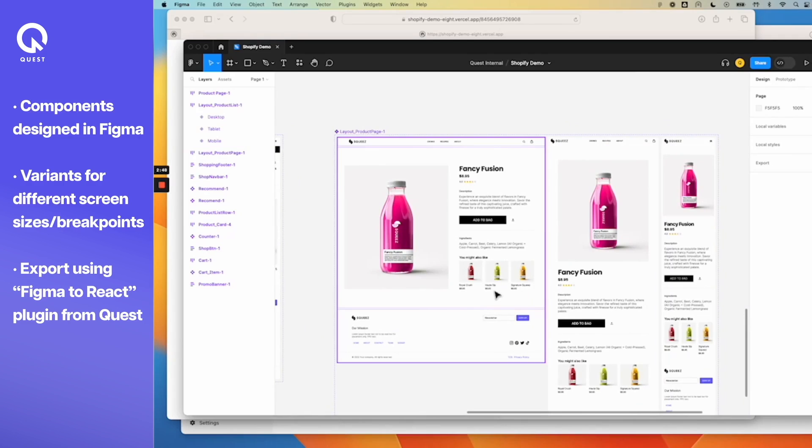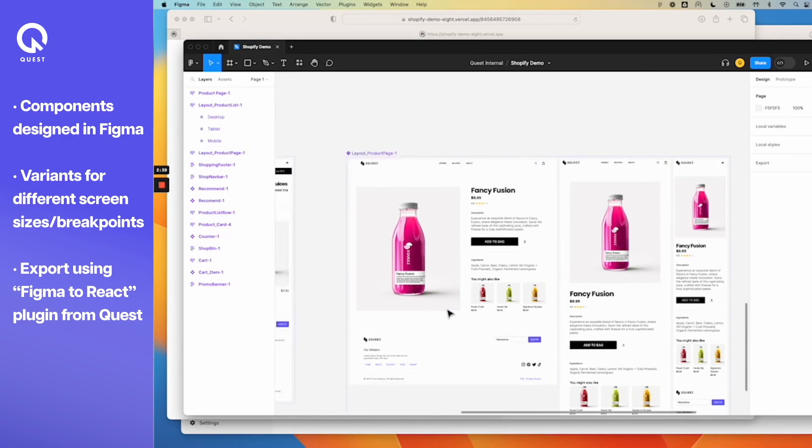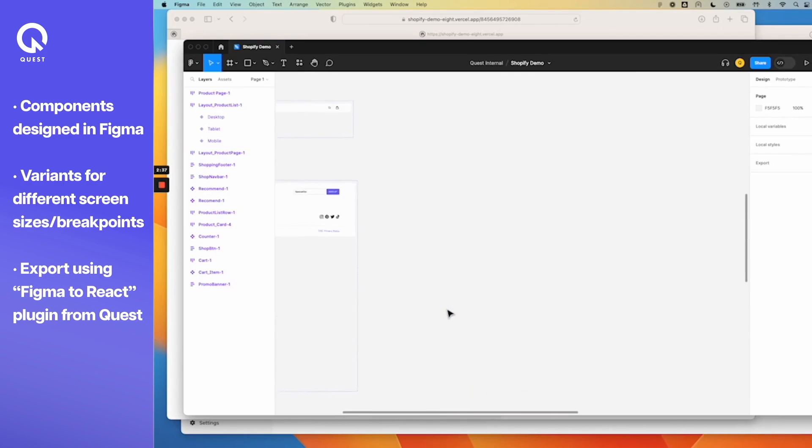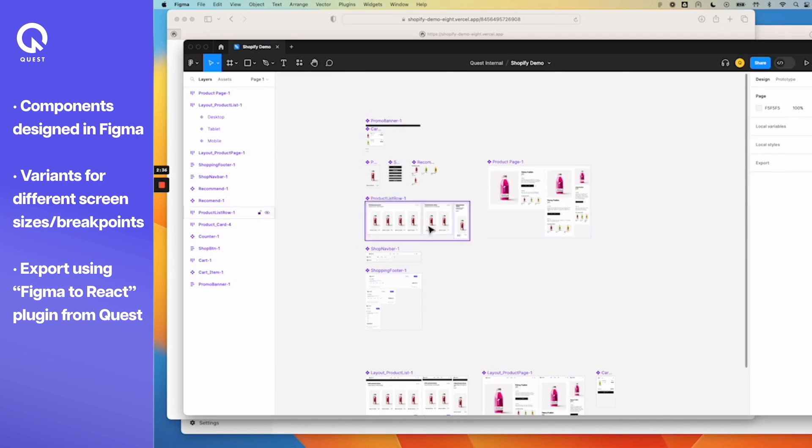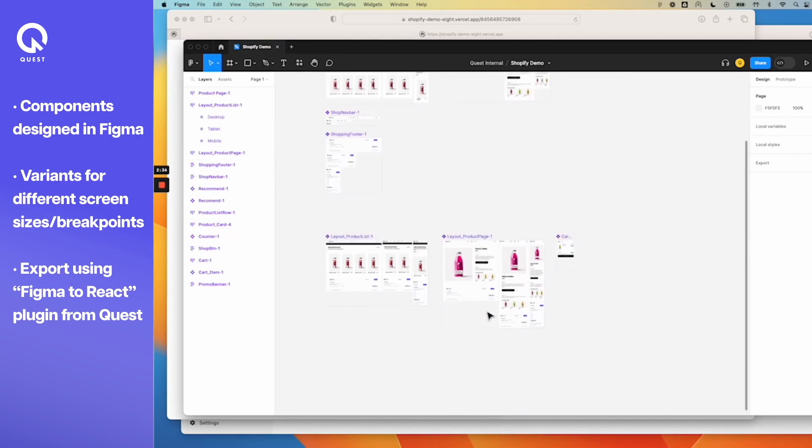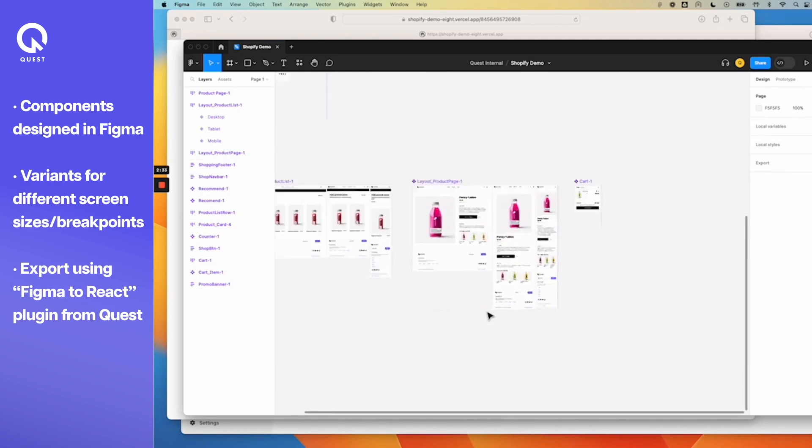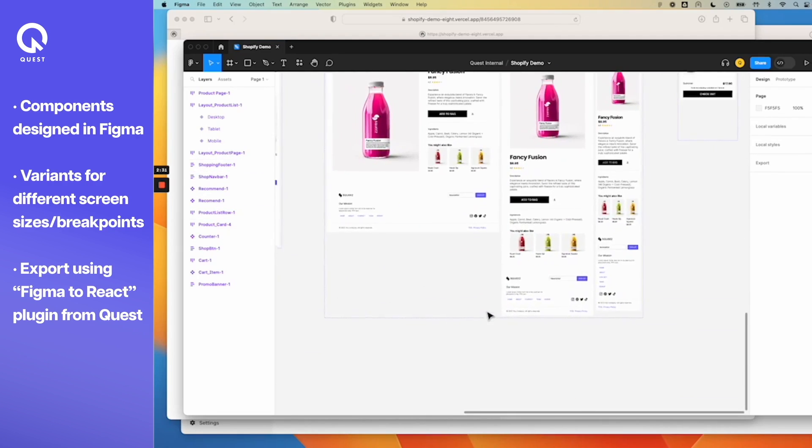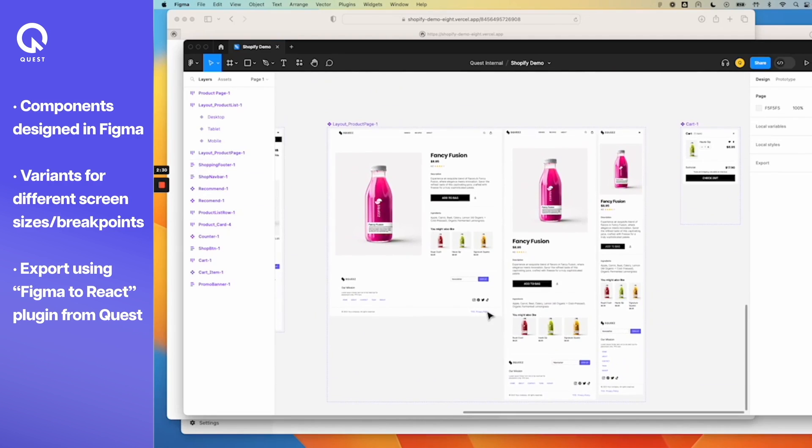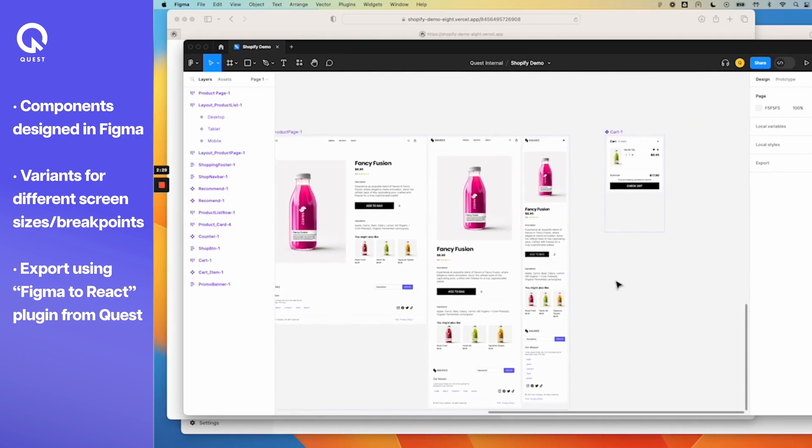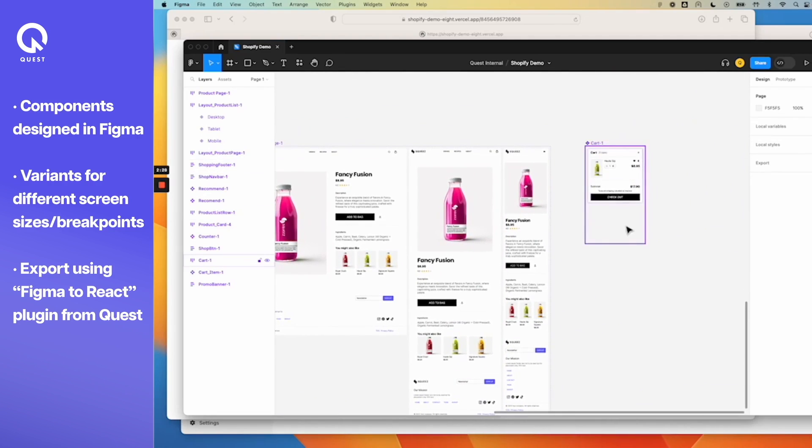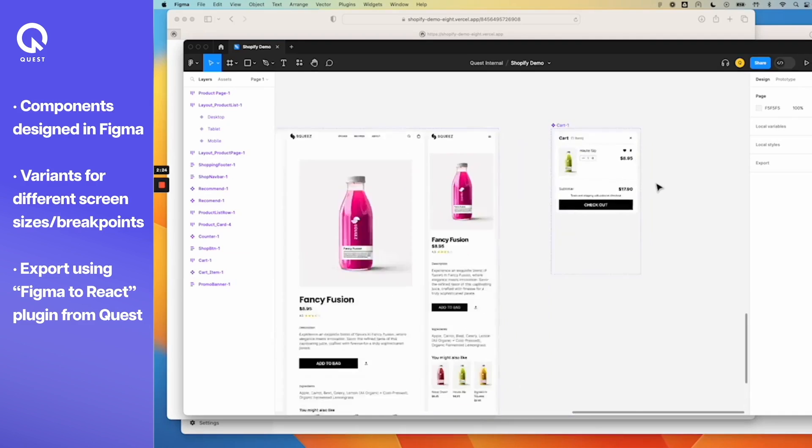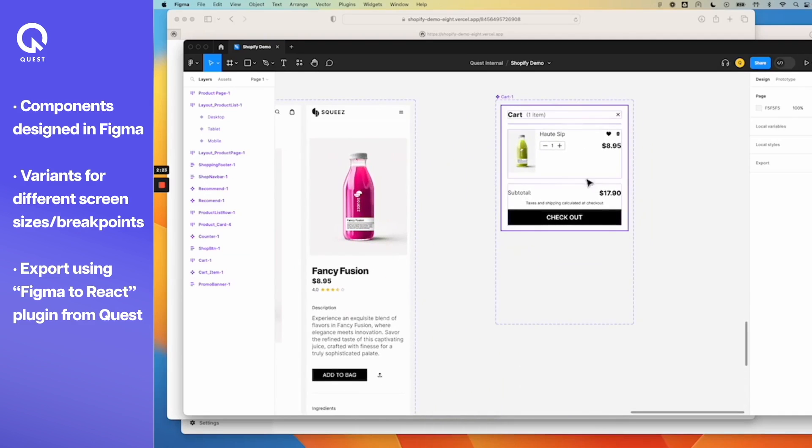I have my grid set up to get some recommendation products and each one of these modules are components that can be independently designed. As you see from this file, these are all various components that are stitched together as a page. This is the shopping cart with the various components of the cart like my list of products, my totals, and the checkout cart.